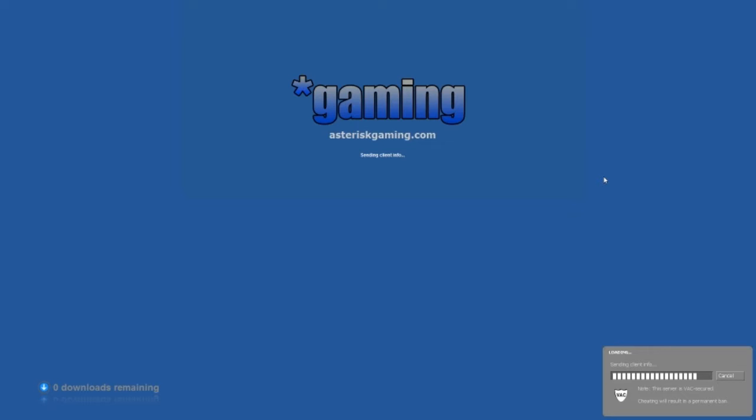I think we're almost in. No more downloads. I need client info. Come on.